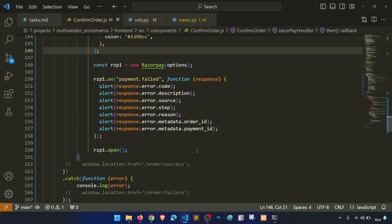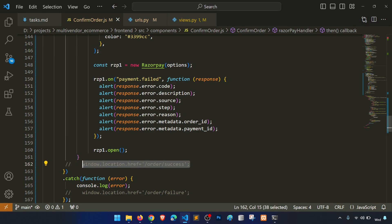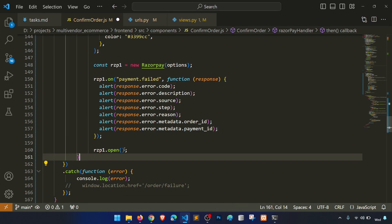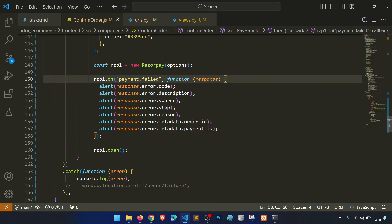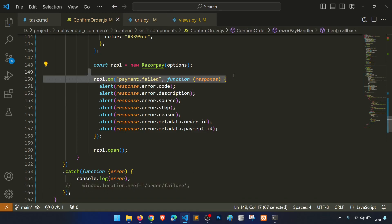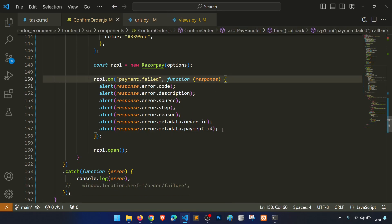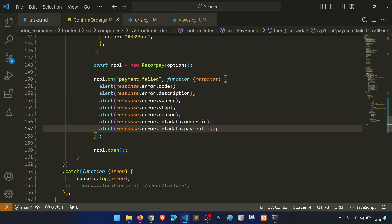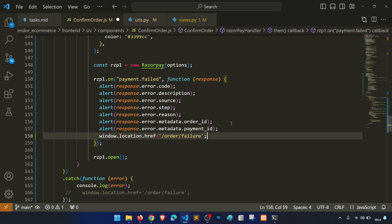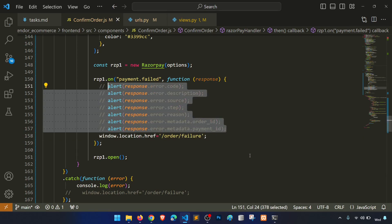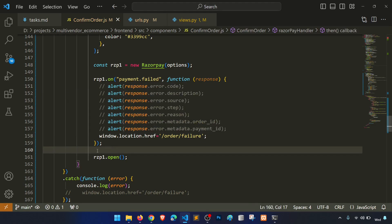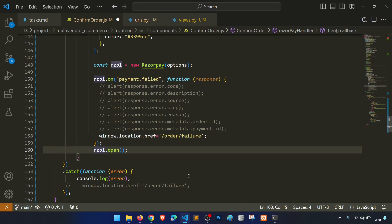We keep the error codes as they are and handle failures by logging them to the console. We will see how to handle errors further. Let's now test the full flow.